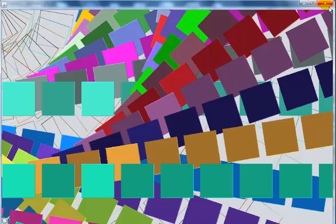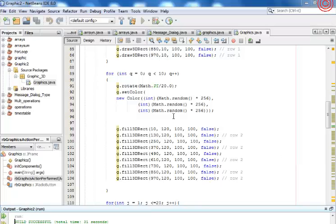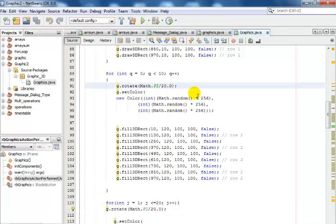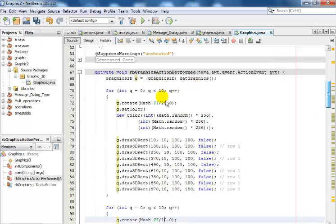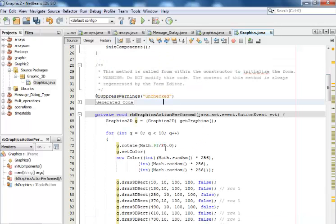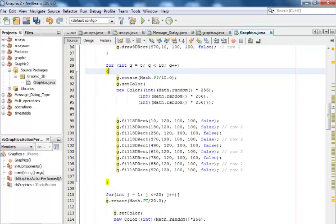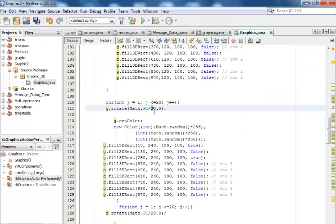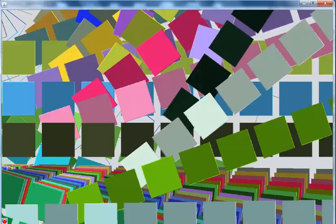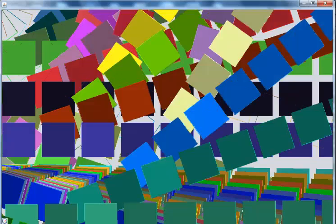Let's experiment a bit. I'll change the divisor from 20 to 10 throughout the code — changing each instance. Now that's completed. Let's try it again. Can you see how the rectangles have folded up in a 3D format? Look at that — that is beautiful.